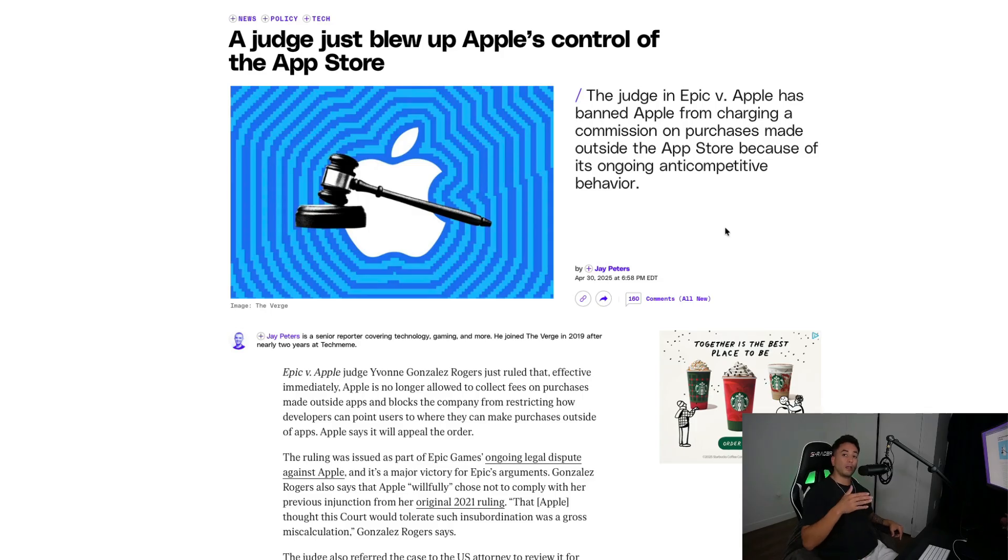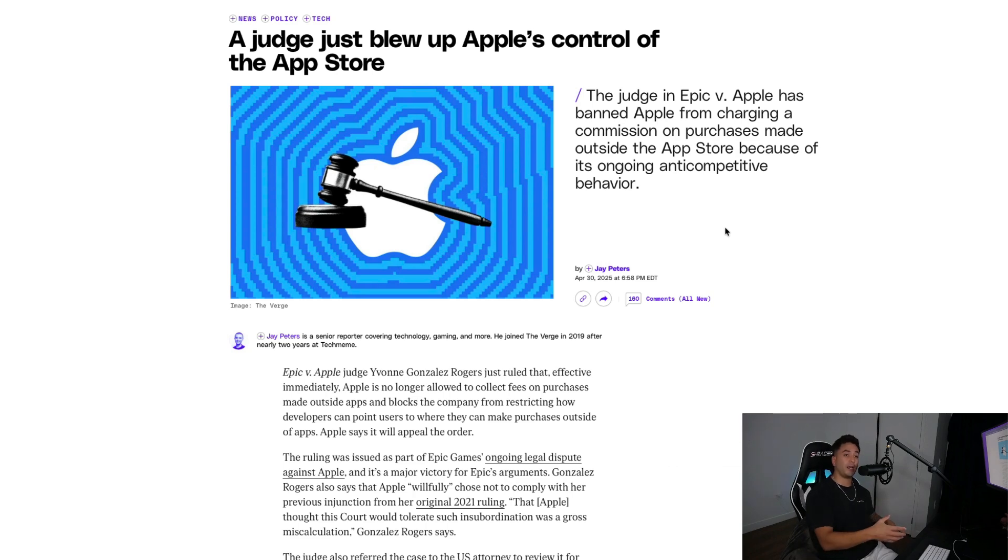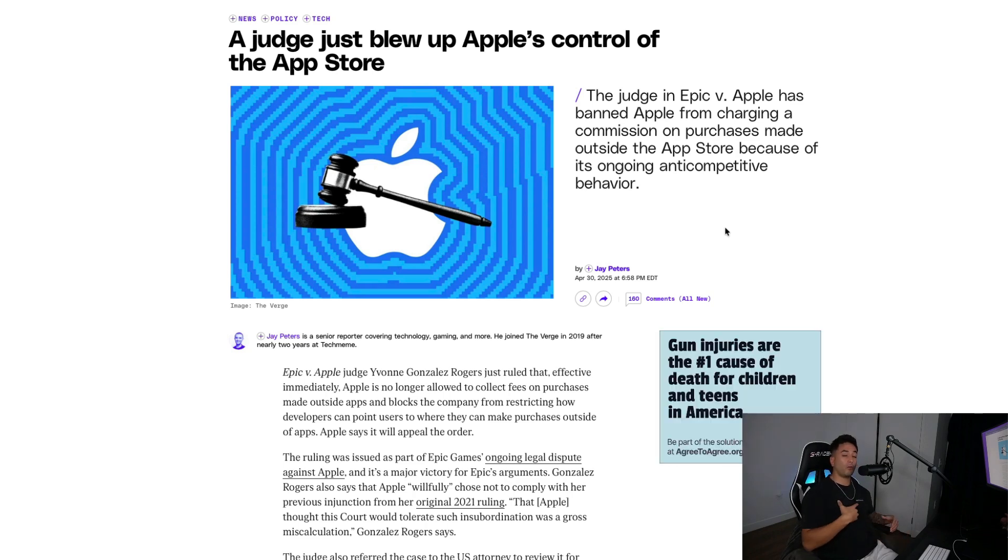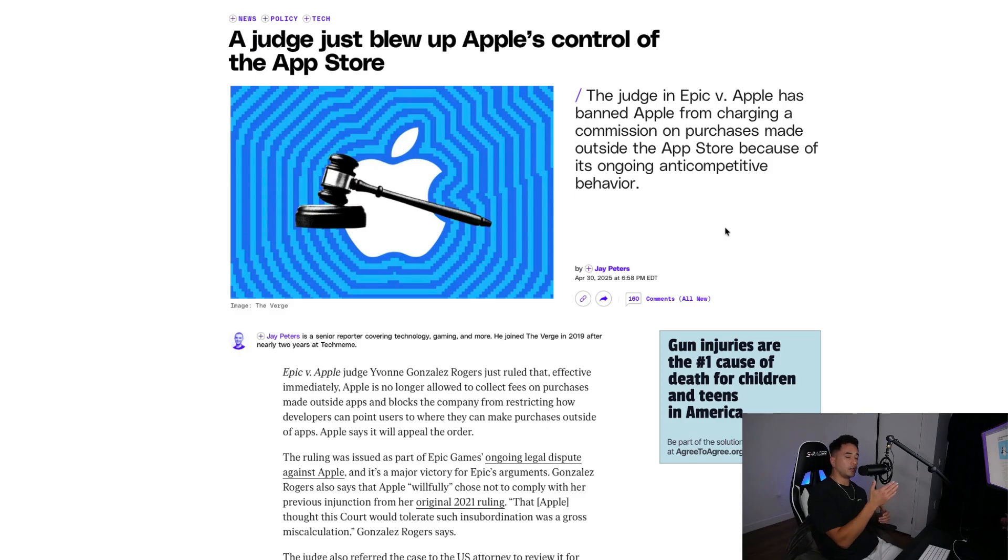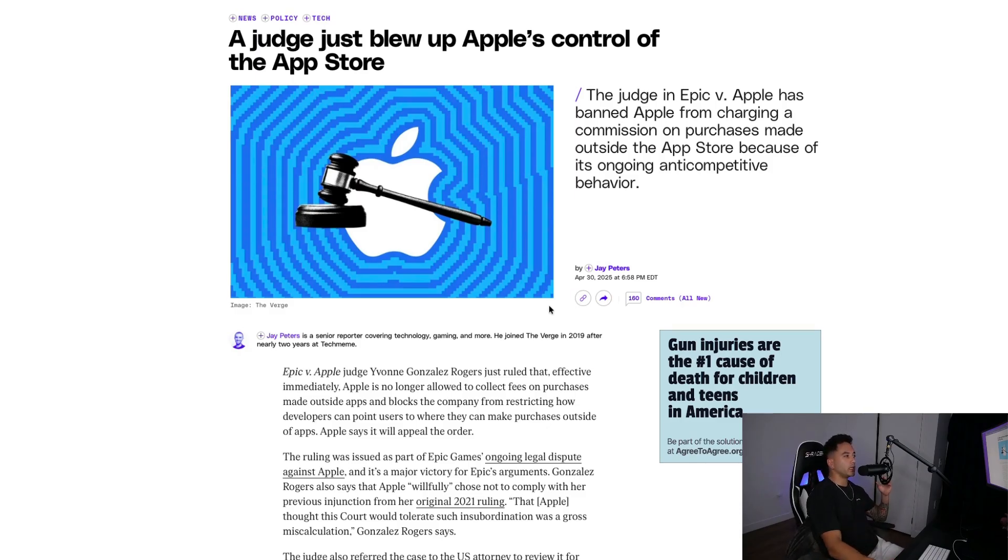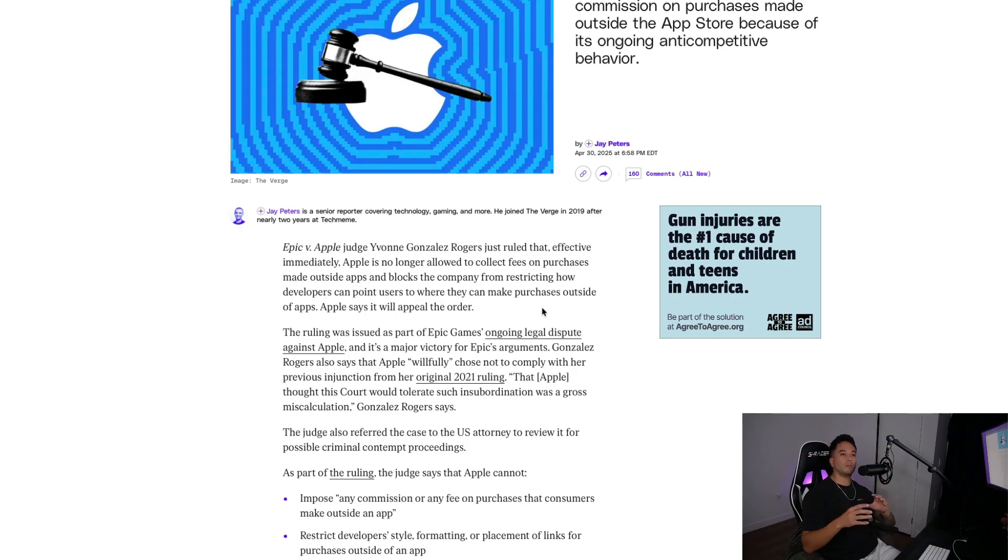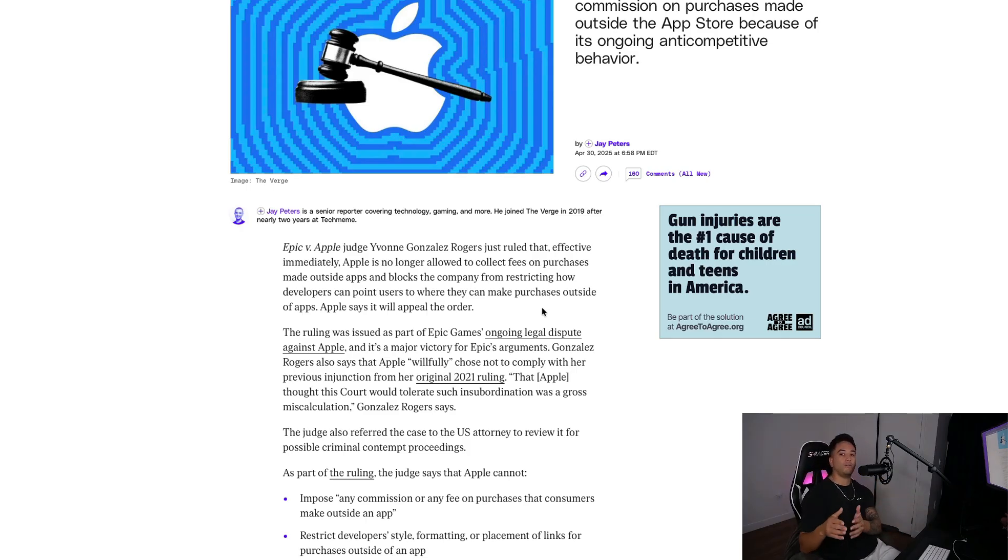Let's break that down. You make a dollar, Apple takes 30 cents, so you're left with 70 cents. Then you have to pay taxes on that, and before you know it, half your money's gone. This judge didn't like that. And now in this major ruling, a judge ordered that Apple is banned from charging commission fees on purchases made outside of the App Store.